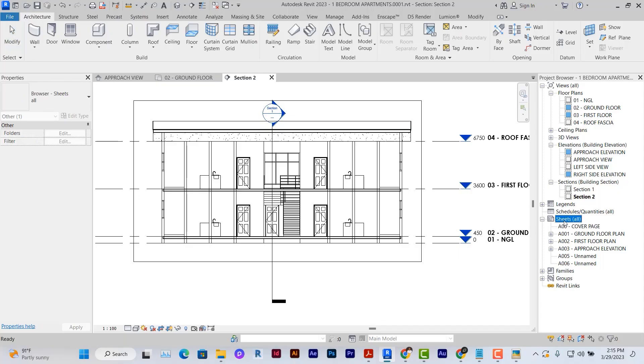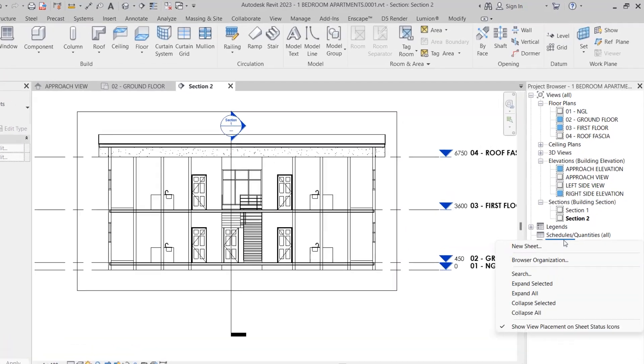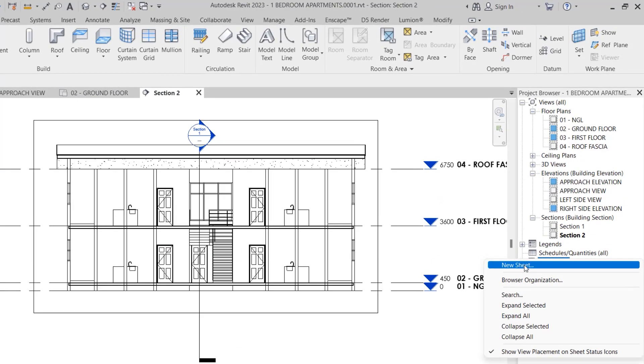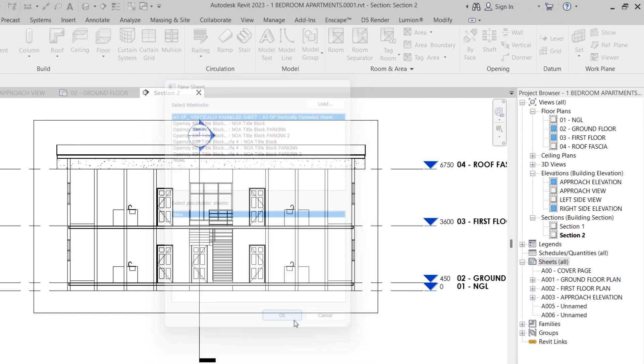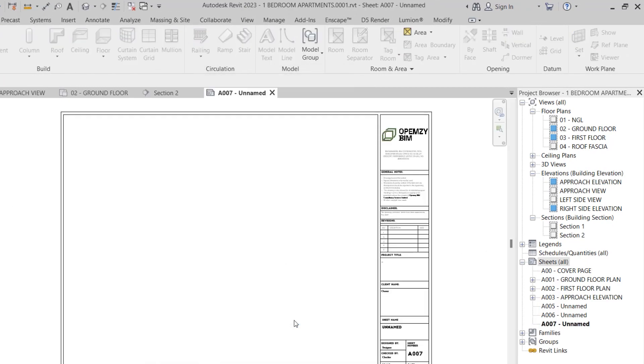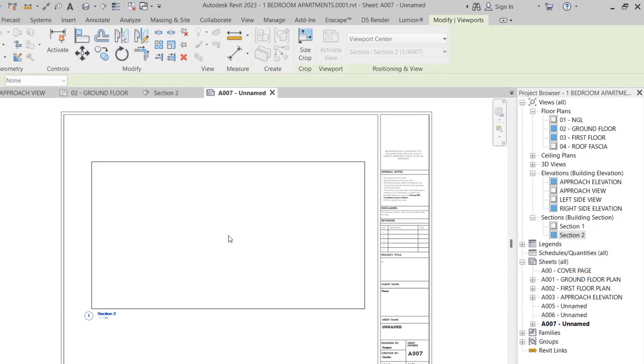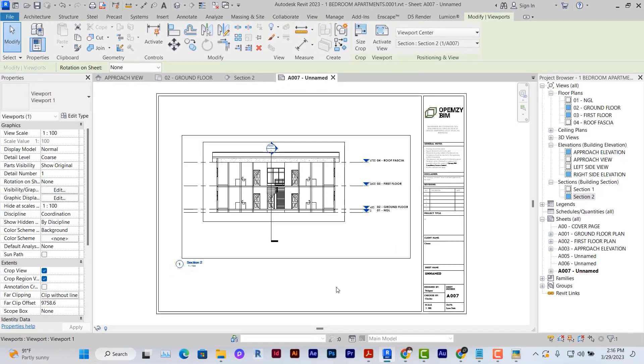To create a new sheet, right click on the sheet icon, select new sheet and then click your desired sheet. To drag our sections into the sheet, under the sections we'll select the section, click and drag to place the view on sheet.